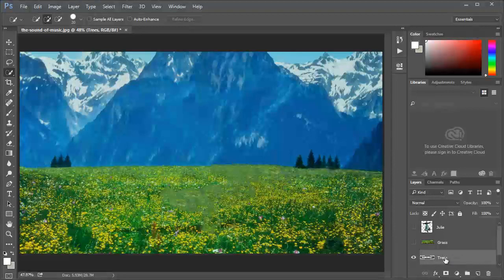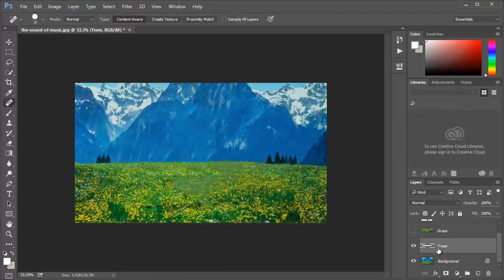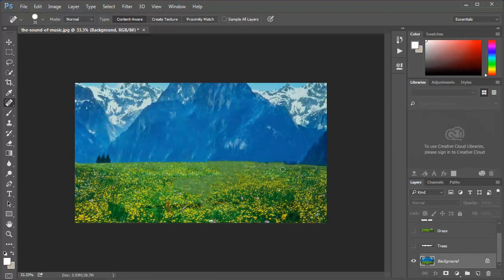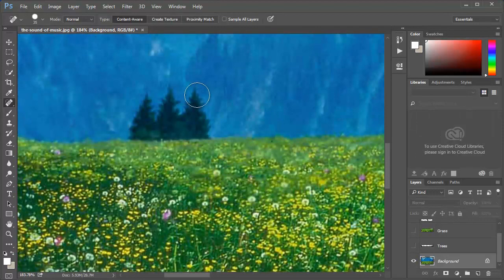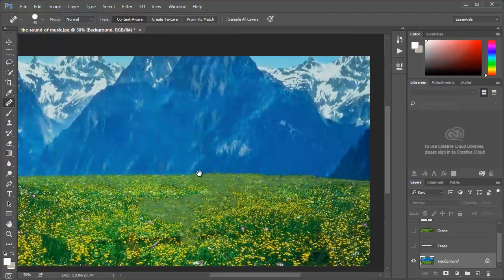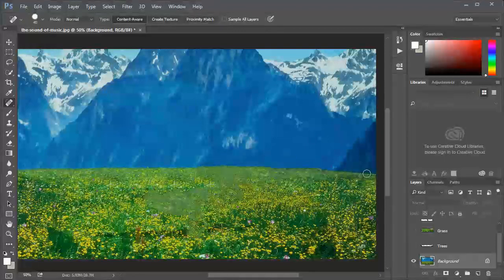Now I want to remove them. I'm gonna take the spot healing brush and on the background layer, I'm just gonna draw like this. Doesn't have to be perfect, just needs to look good. And now for those trees.